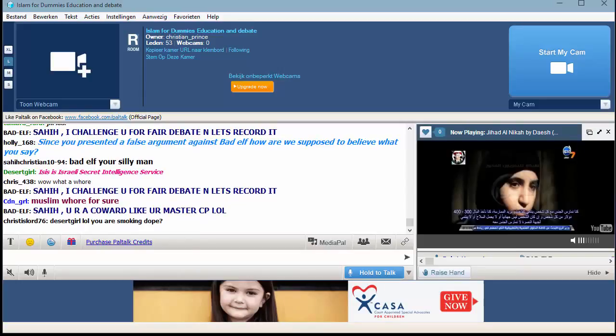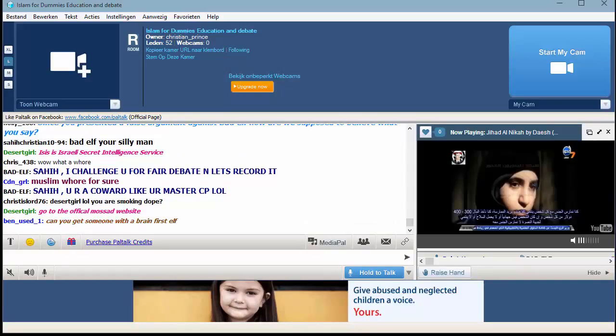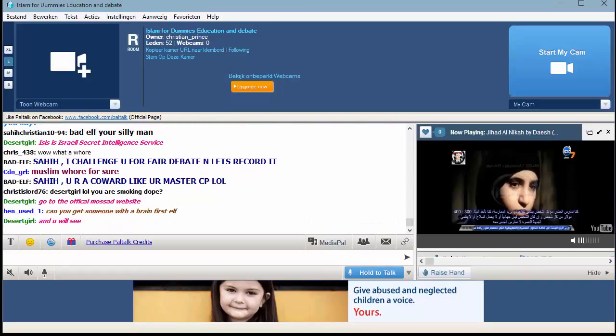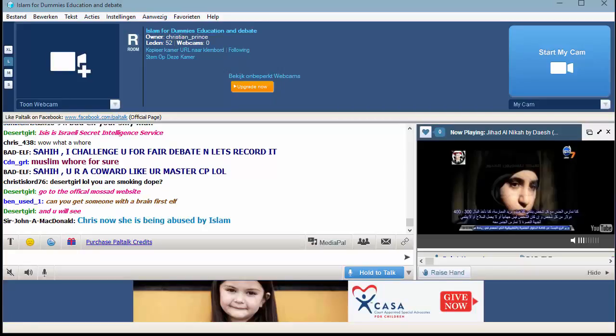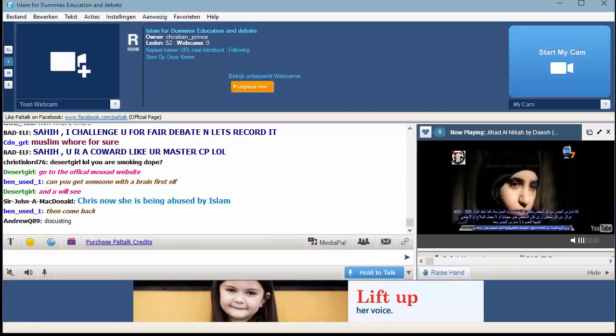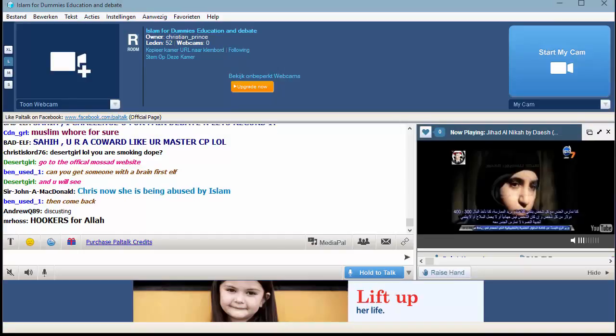We get paid 300 dollars for every effort we do. Do you hear it? 300 dollars to do Nukah. Is that marriage? Do you hear it? You speak Arabic. This is your Islamic TV and this is a Muslim speaking in the TV.